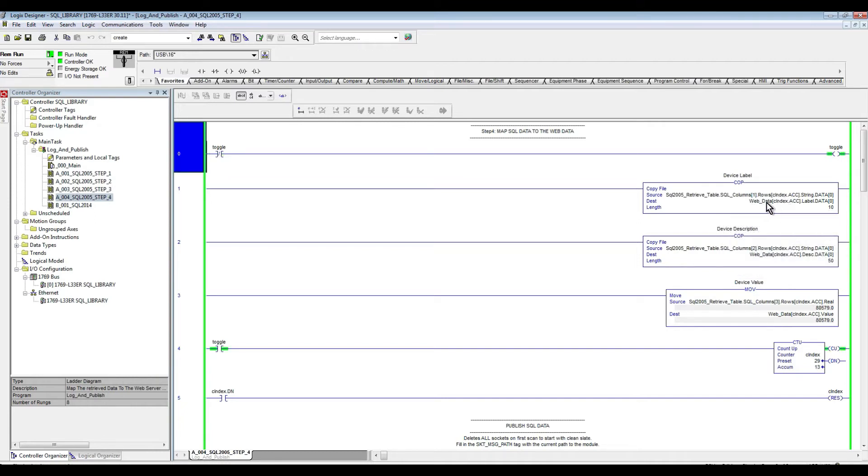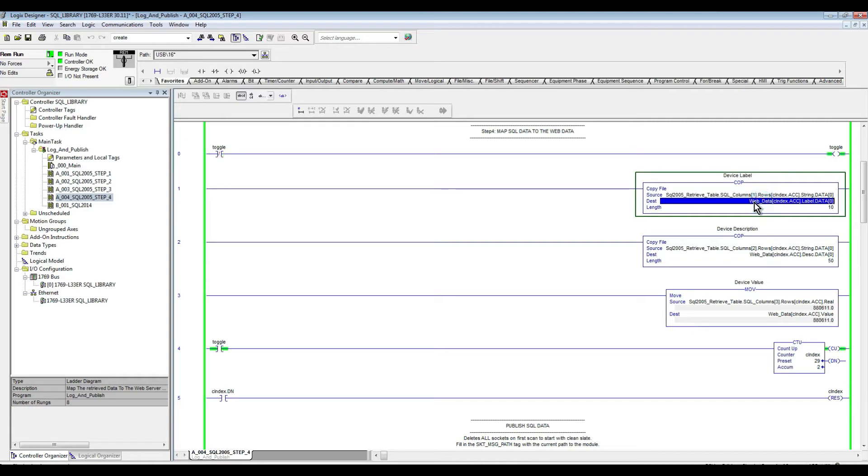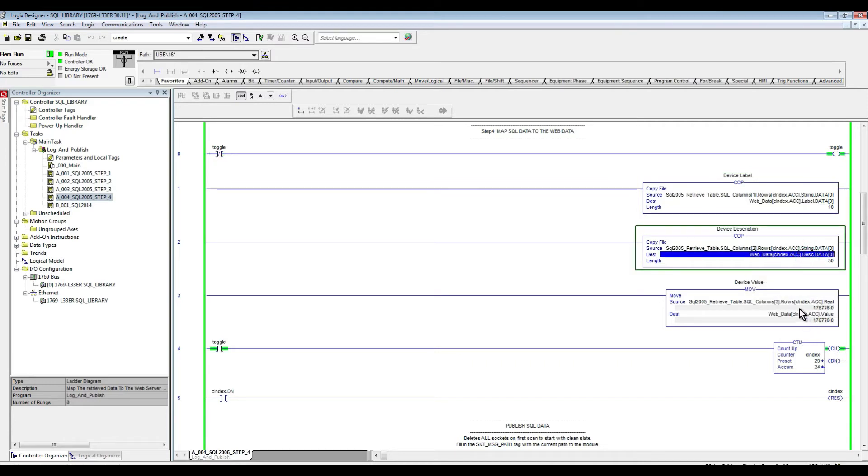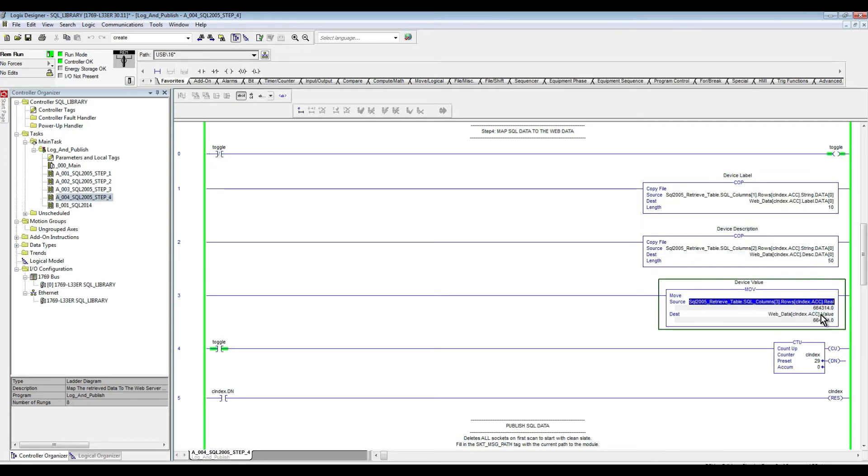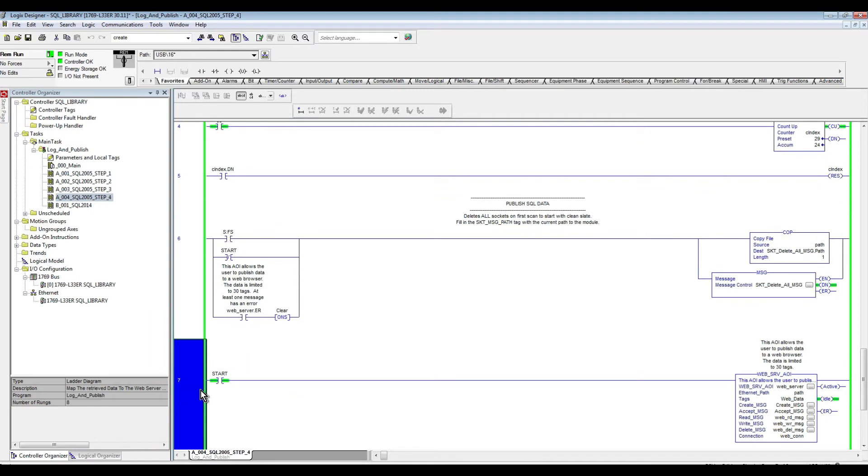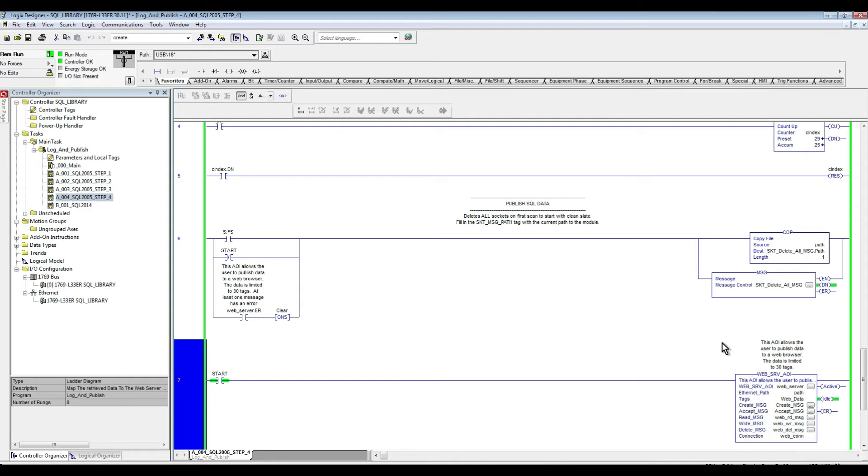We have the label mapped, we have the description mapped, and then we have the values which is the milliseconds of the PLC clock time. That's what's happening in here. In the bottom here we're just using the web server add-on instruction that's going to allow us to visualize that data in a web browser, as we are going to see here in a second.